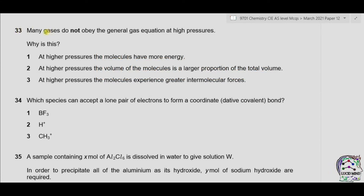Question 33: Many gases do not obey the general gas equation at high pressures. Why is this? Option one: at higher pressure, the molecules have more energy. This is incorrect because pressure does not provide energy. Only temperature provides kinetic energy to molecules.